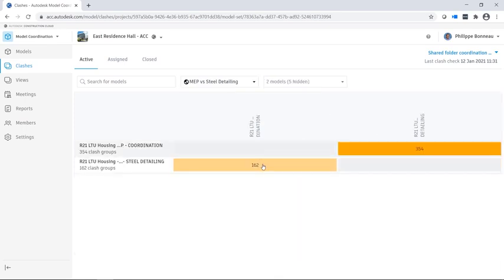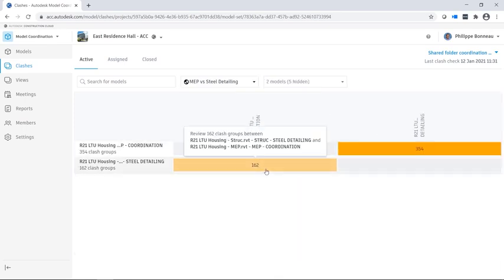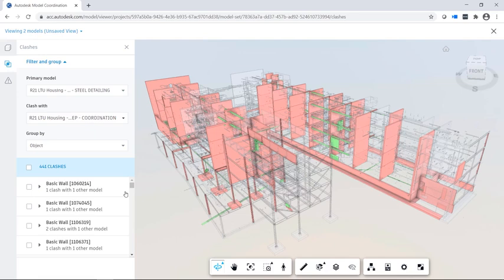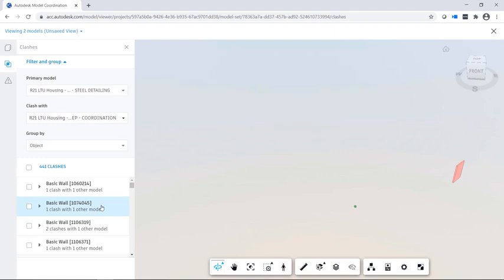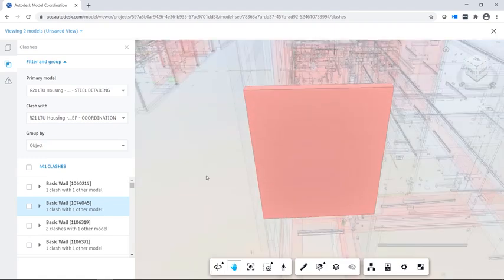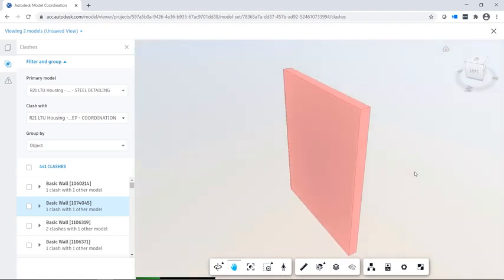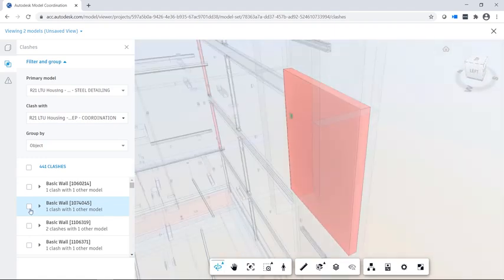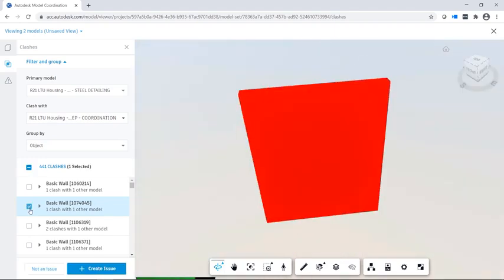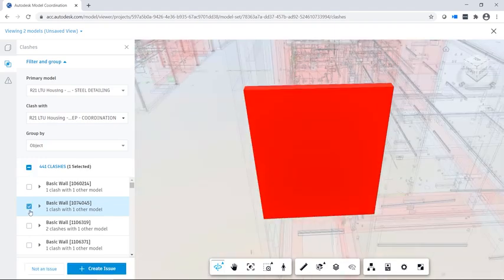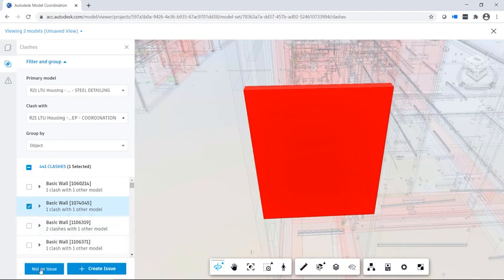Clicking on a cell will navigate to the clash location, showing you what is interfering between structural and MEP. This means you can easily review clashes without waiting for coordination meetings and precisely locate those clashes within your models.